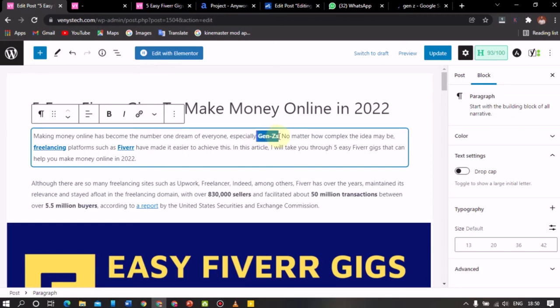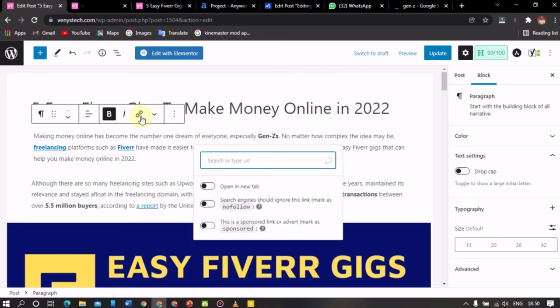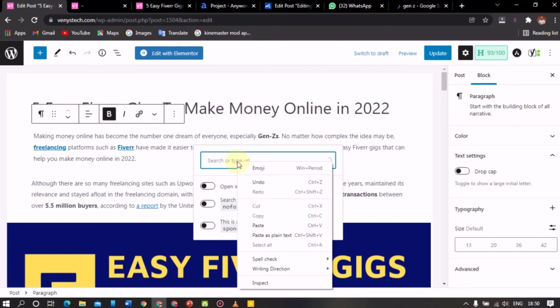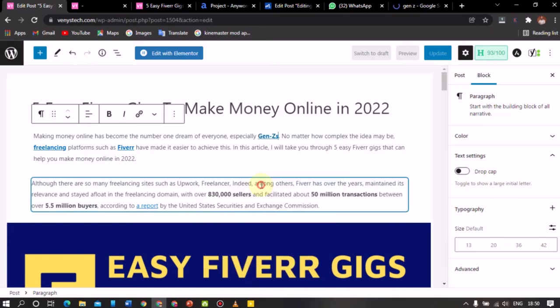So I want to add a link. What do I do? I just have to highlight the text behind which I want to attach an outgoing link or a backlink. So I'll just highlight this and click on link or Control K. And then once this pop-up opens up, I'll just right click and then paste the link here. Then I'll just press enter or select this and that's it.